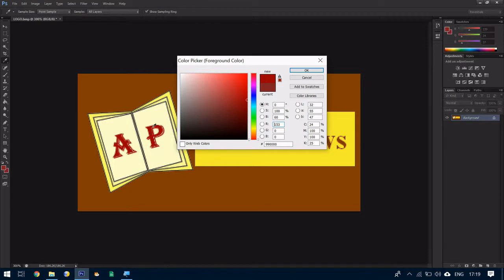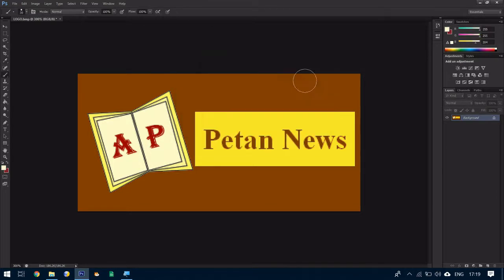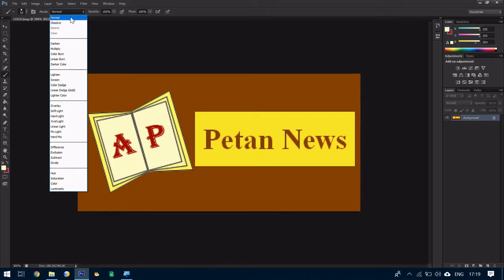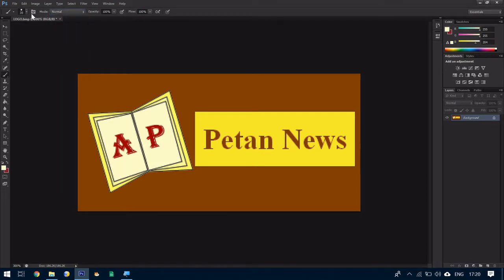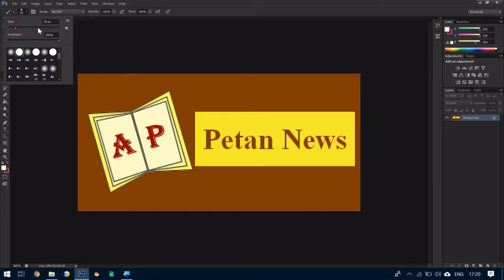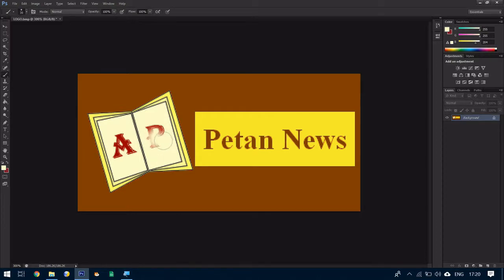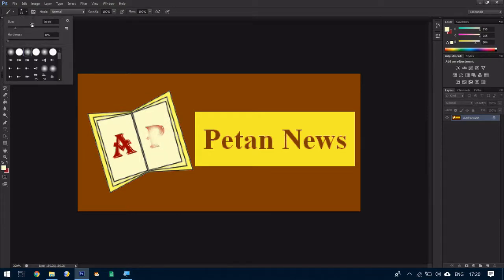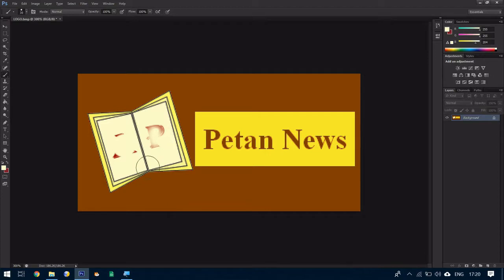So we need the background of the book. Make sure that your brush, you can use a hard brush or a soft brush. If you see the soft brush it's an example and then the hard brush like so. So we need to get rid of the letter A and P.